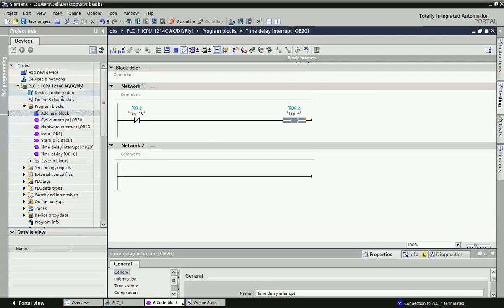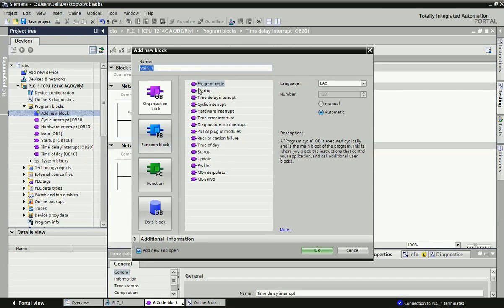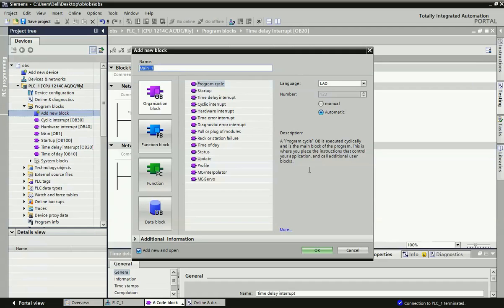We are now in Siemens TIA Portal software. I have configured a Siemens S7-1200 series PLC. These are the different organization blocks used for different applications and events. From Program Blocks > Add New Block you can get the full list of different OBs. The Program Cycle OB is like the main OB where you place instructions to control your application — it is a general purpose programming block. The Startup OB executes only once when the PLC changes state from Stop to Run mode.